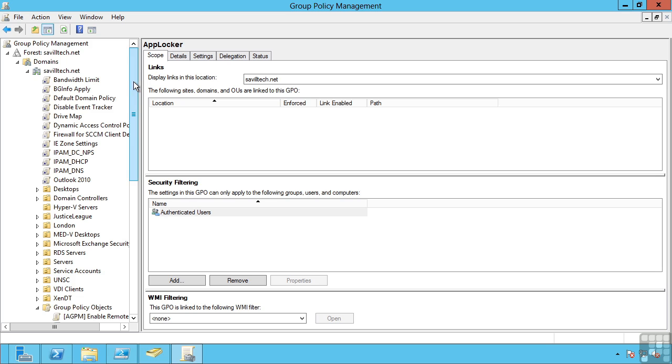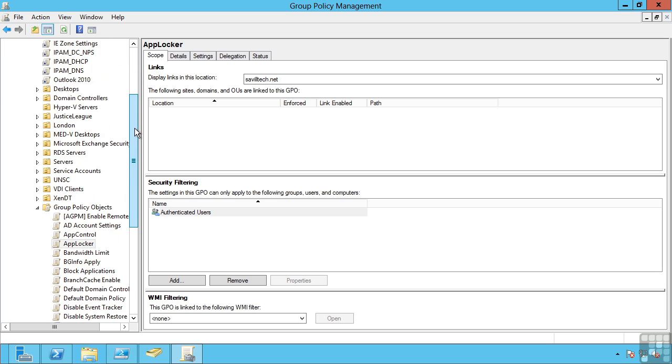Next, settings linked for group policy objects at the domain are applied. So domain settings can override those set at a site, which override those set locally. Lastly, settings applied in organizational units are applied. So organizational unit settings would override those set at the domain, which override those at the site, which override those set locally.